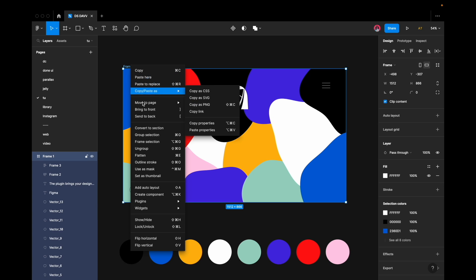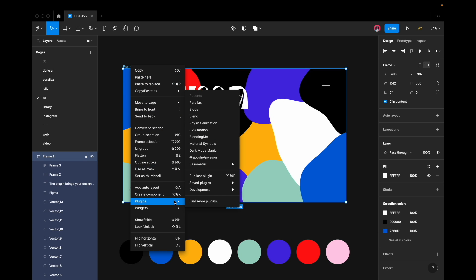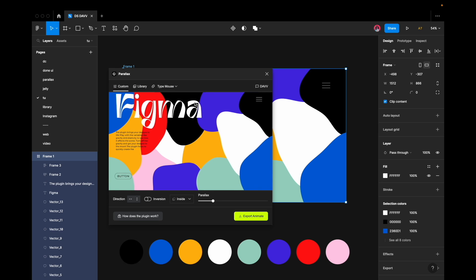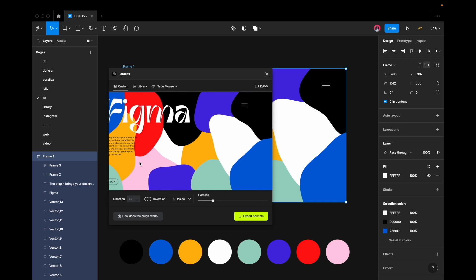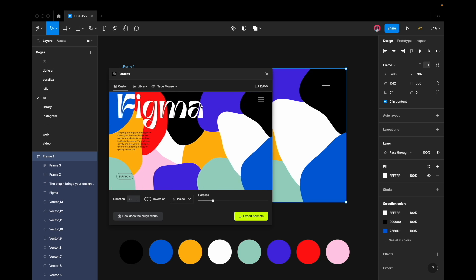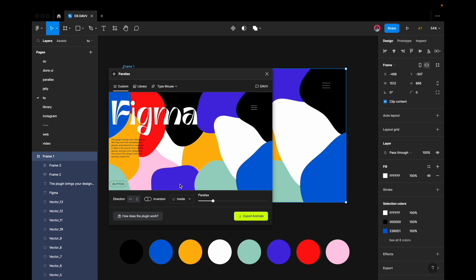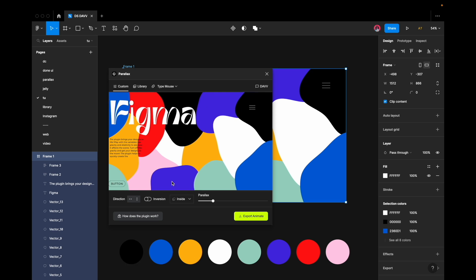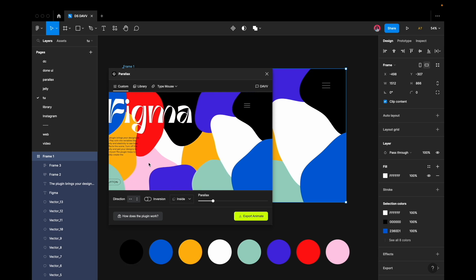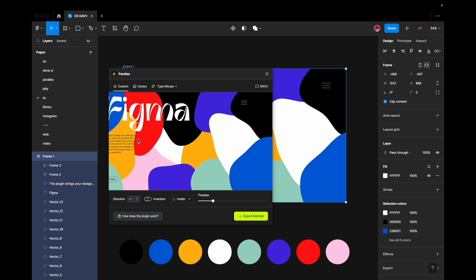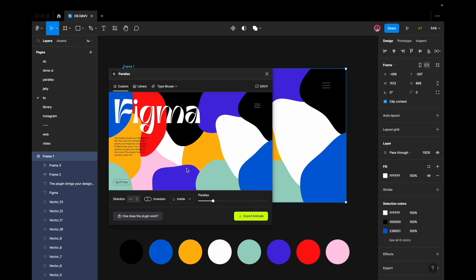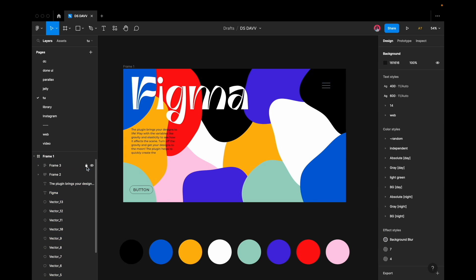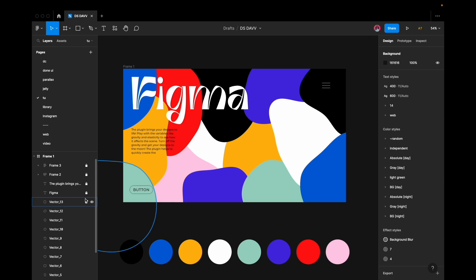Let's apply some magic. Open the plugin Parallax and move the cursor to the emulator area to view the animation. Looks impressive. However, it's necessary to immobilize the UI components. To accomplish this, add a lock function to all elements that require immobilization.